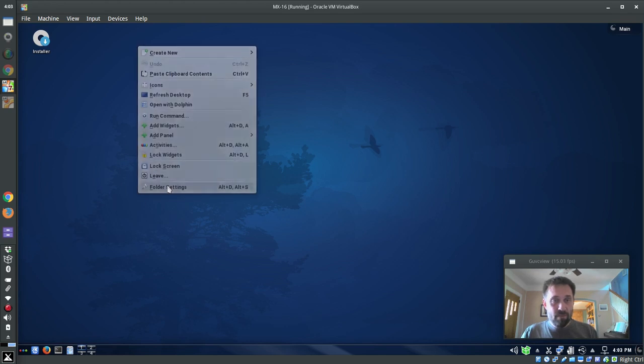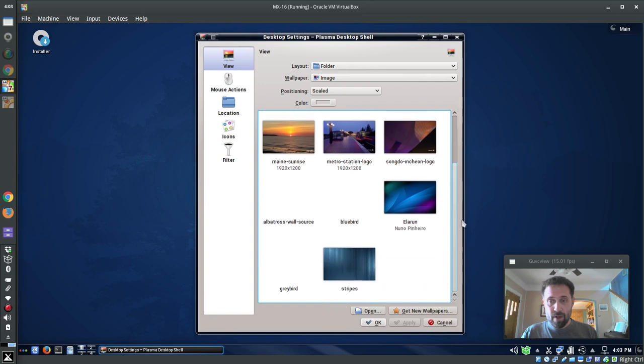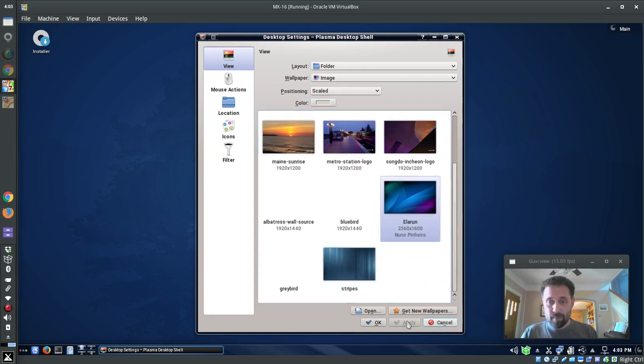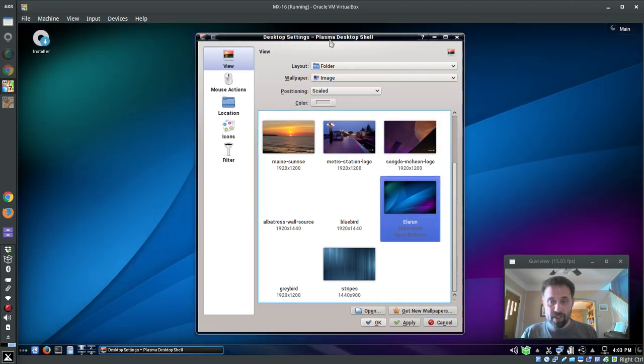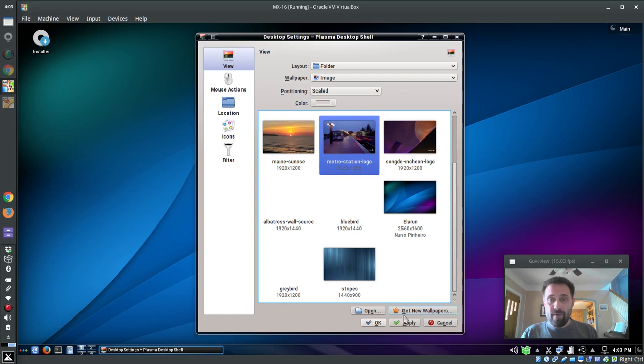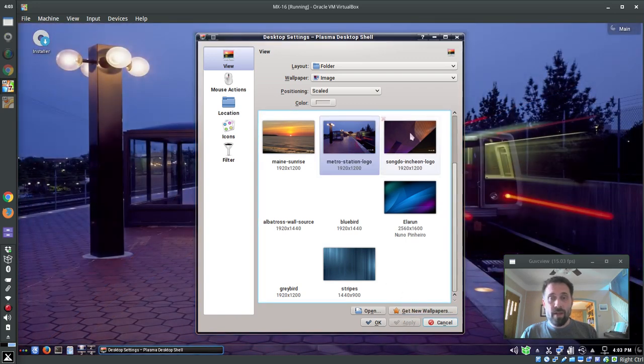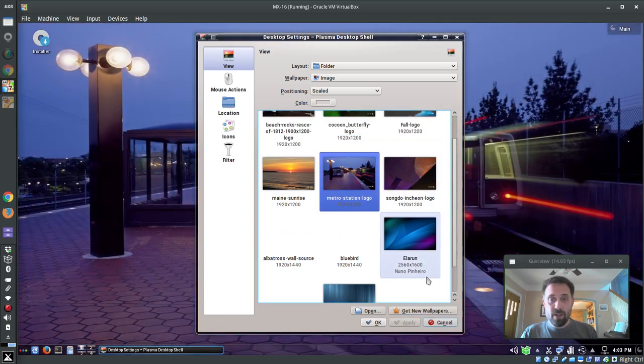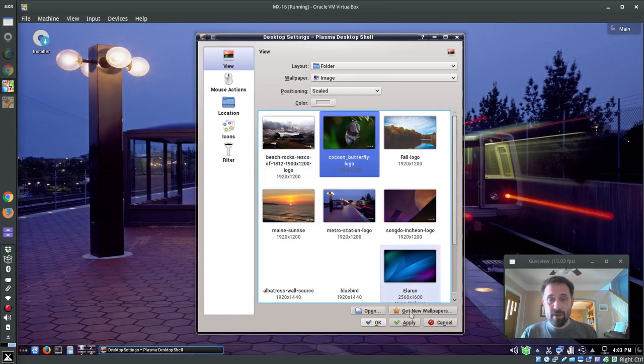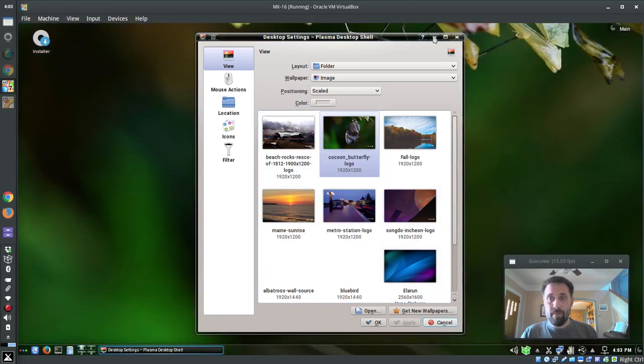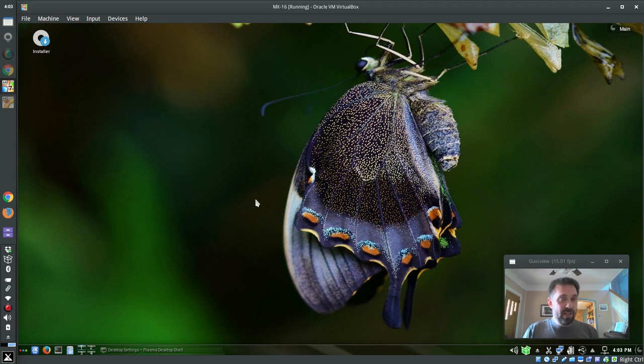And there's some wallpapers in here, the MX wallpapers are here and there's some other wallpapers as well. There we go, just took a second. You know we've got all the KDE goodness you could want here with the customization, there's a lot of themes included. But other than that, it's a basic KDE desktop.